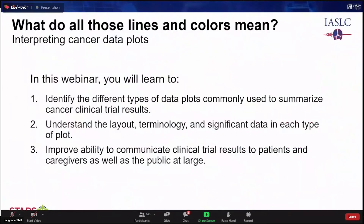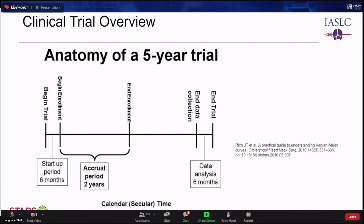Vielen Dank, Janet. Es ist ein großes Privileg, hier zu sein. Die Lernziele für dieses Webinar sind: Sie werden lernen, verschiedene Arten von Datendiagrammen zu identifizieren, die üblicherweise zur Zusammenfassung klinischer Krebsstudien verwendet werden, das Layout, die Terminologie und die wichtigen Daten in jeder Diagrammart zu verstehen und Ihre Fähigkeit zu verbessern, Ergebnisse klinischer Studien an Patienten und die Öffentlichkeit zu kommunizieren.